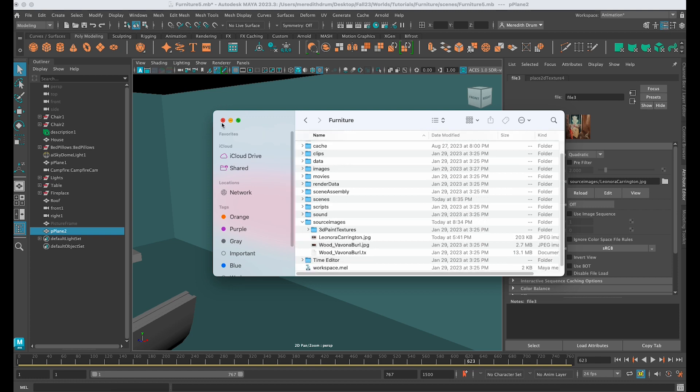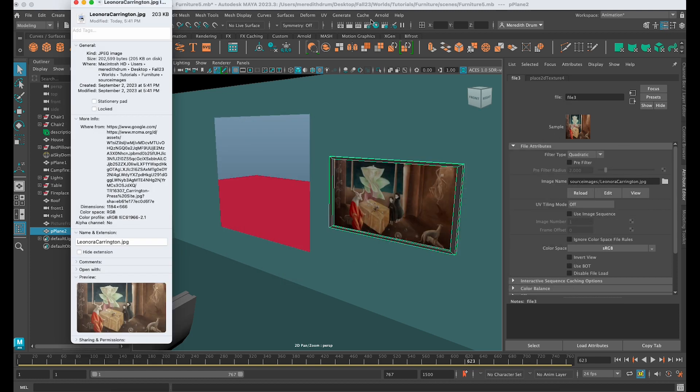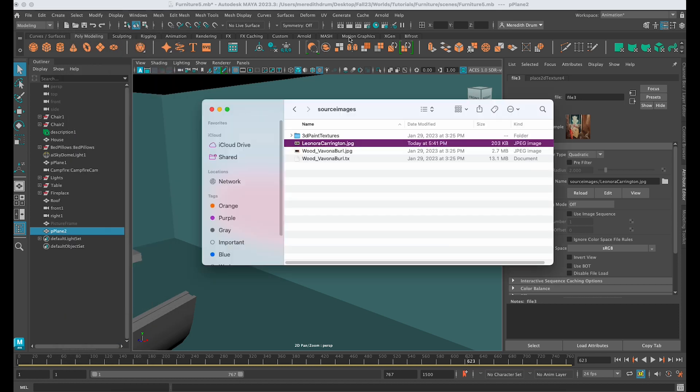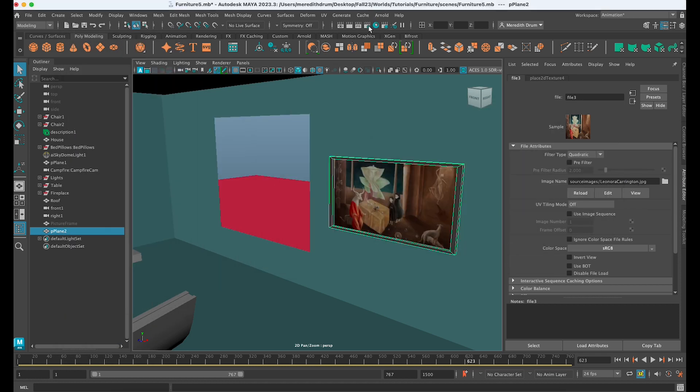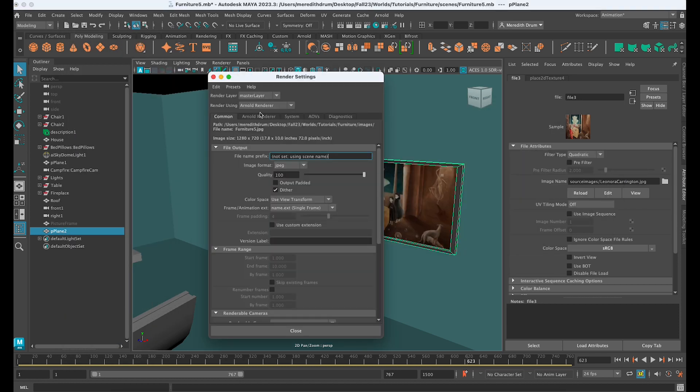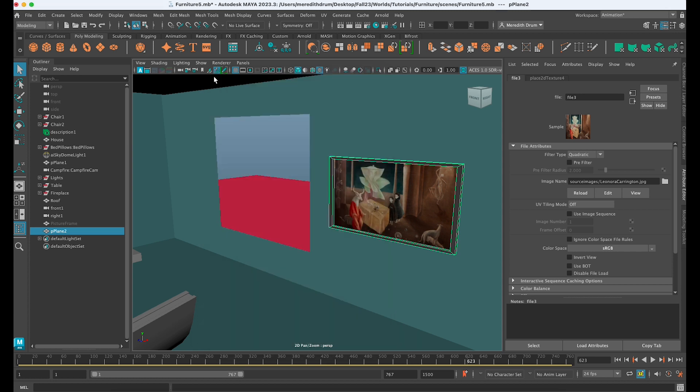And another way to check that—I'll just close that—is to check on my Render Settings here, and I can see that I have the proper path here. So the project is indeed correctly set. So that's how you do that, and I hope that works for you. Thanks so much!